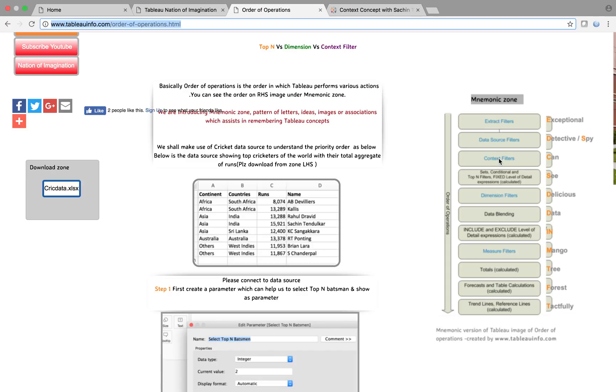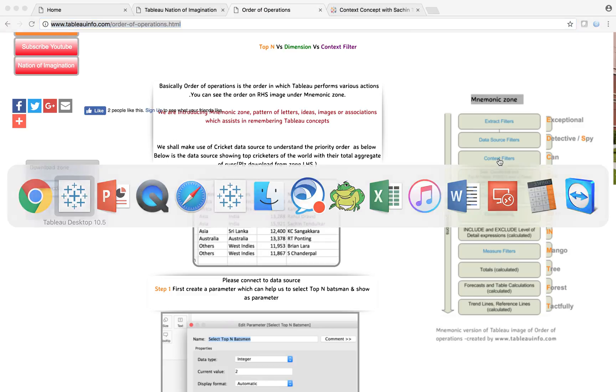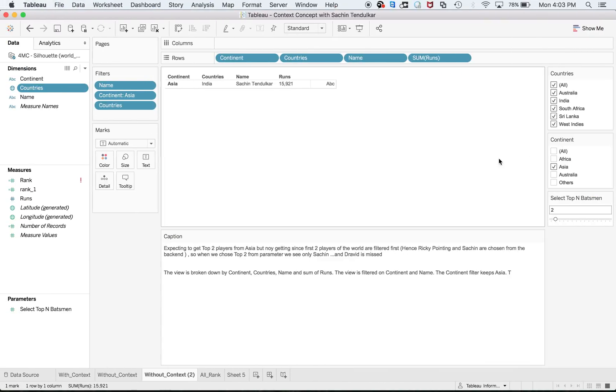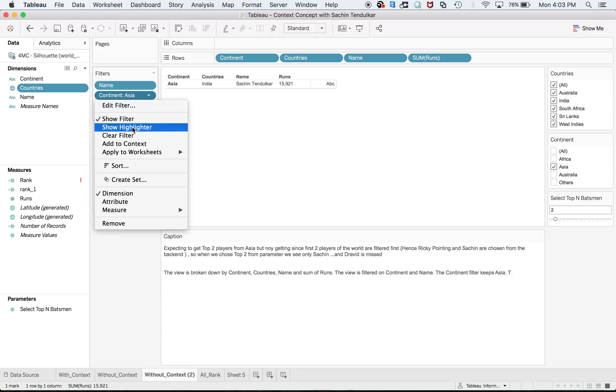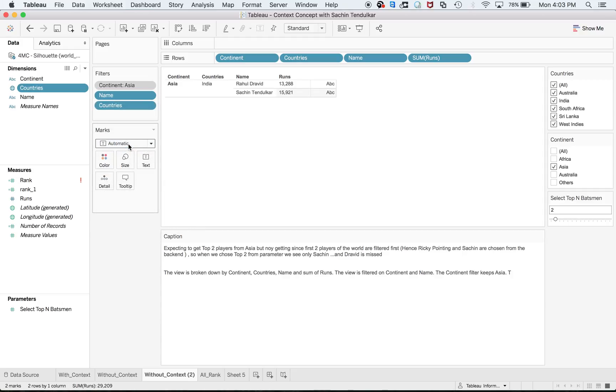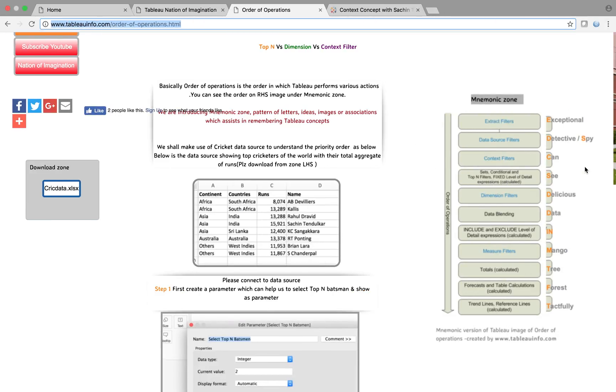Interesting! So if I make this as context filter, I should see Rahul Dravid as well. And here I see Rahul Dravid because now it has the priority. It tells Tableau, okay, first filter Asia continent batsmen, and after that do the Top N scenario over that data. So now the problem is solved.